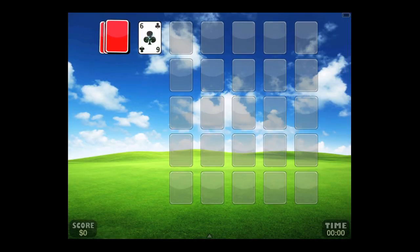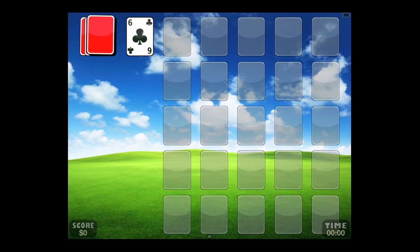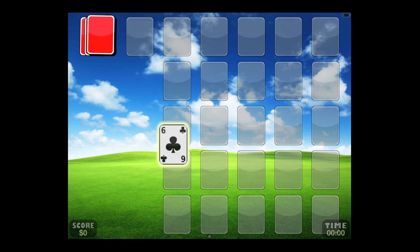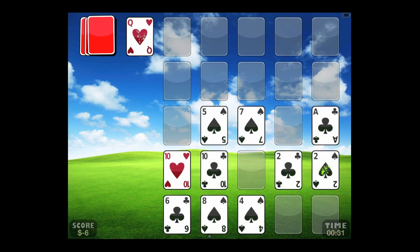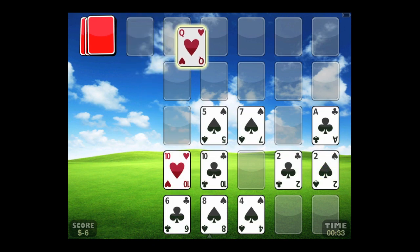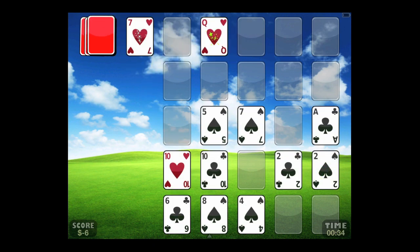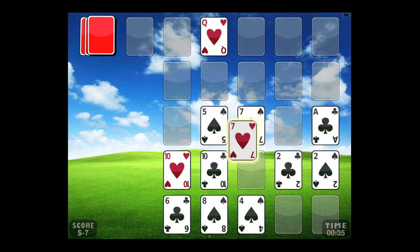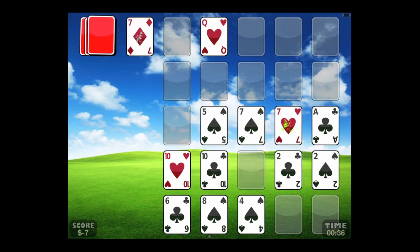Now we're going to check out Poker Solitaire. You're trying to play the best hand horizontal and vertical, making poker hands — three of a kind, two of a kind, straight, flush, and so on.